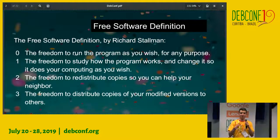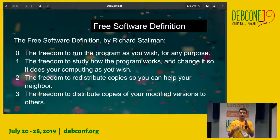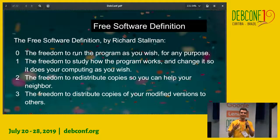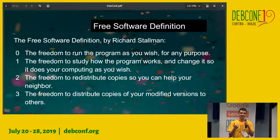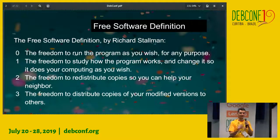The history behind sharing code and working together and collaborating with others is much longer than that. It has existed since computing started, and only later did proprietary software come onto the scene. So Richard Stallman, when he saw this, wanted to go back to roots where everybody could share code and have those freedoms to enjoy sharing, collaborating, and working together.